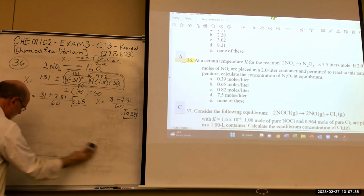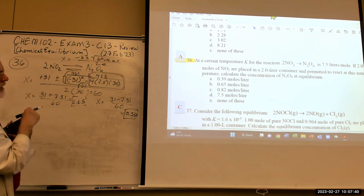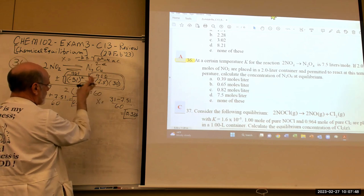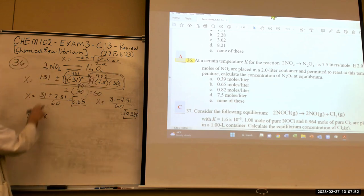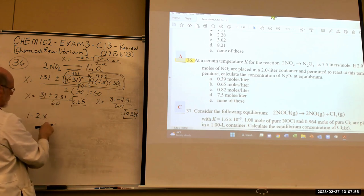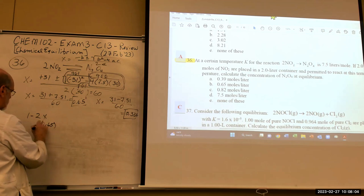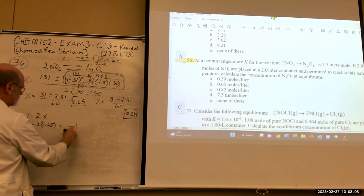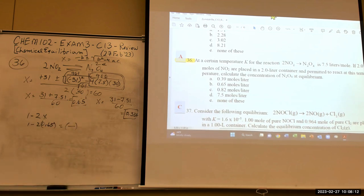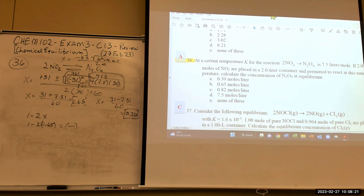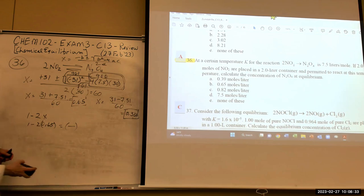We need to decide which solution is valid. If x = 0.65, then 1 − 2(0.65) = −0.3, which is a negative concentration — that's impossible. So x must be 0.386. This gives the equilibrium concentration of N₂O₄ and allows calculation of the remaining values. Solving these quadratic problems on a test requires careful algebra.